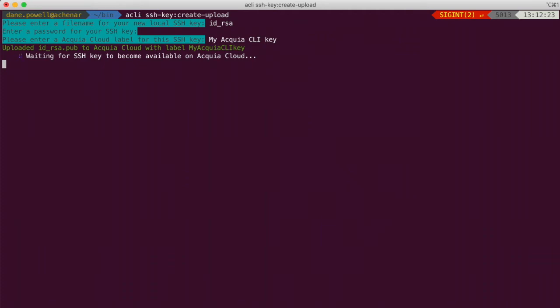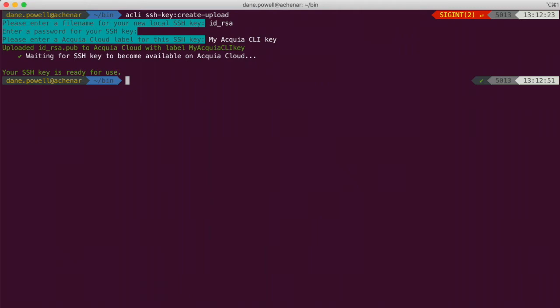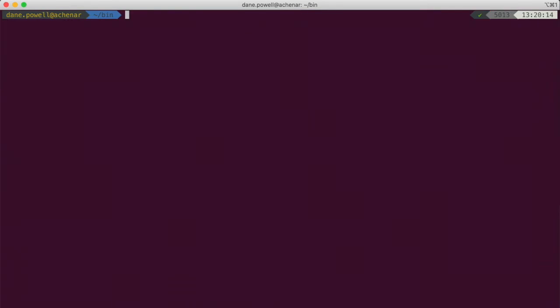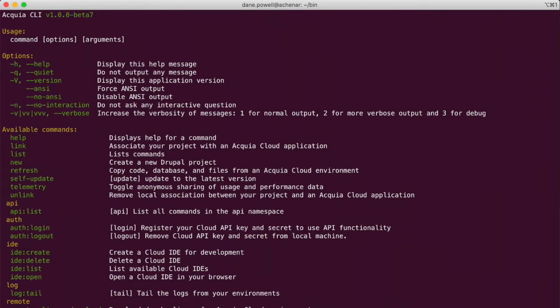Great! Now we are fully authenticated to Acquia Cloud and able to run commands against the Cloud API as well as via SSH. Now run acli-list or acli without any arguments to see everything it can do.